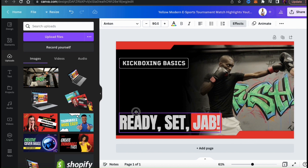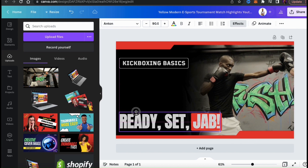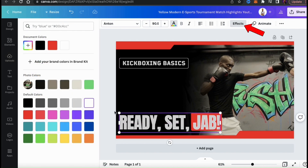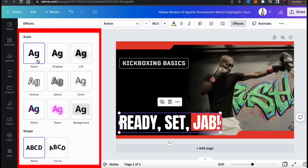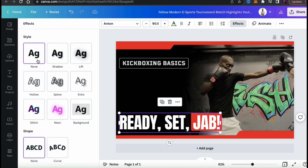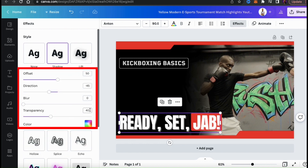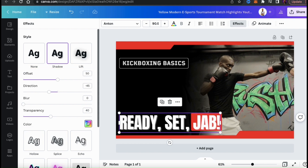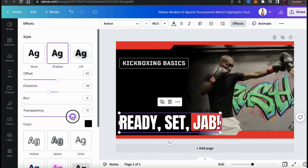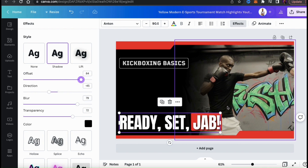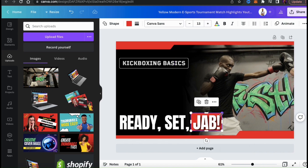For my bottom text here, I wanted it to stand out a bit more on the red graphic. One way to do this is to add a shadow. To add a shadow and other effects, select your text and go to the effects tab at the top toolbar. You'll then see a menu where you can add all sorts of cool style effects to your text. I'm going to add a shadow to help my bottom text stand out on the red graphic. When you select a style effect, you'll see another menu appear where you can adjust the settings. Let's click the color tab and change my shadow to black. I can then use the sliders to adjust the transparency, the blur, the direction, and the offset of my shadow. And with my shadow, it's now much easier to read the word 'jab' on my thumbnail.